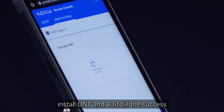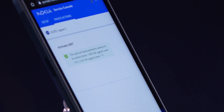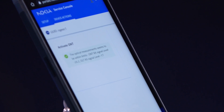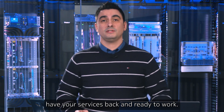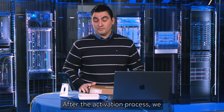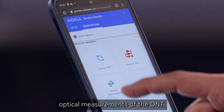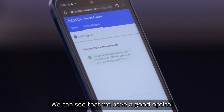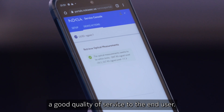Once it's done, we can click on Install ONT and wait till the success activation message appears on the screen. Now the ONT will reboot, and once the ONT reboots, you're going to have your services back and ready to work. After the activation process, we can use another tool to check the optical measurements of the ONT. We can see that we have a good optical level on the ONT, and that will result in a good quality of service to the end user.